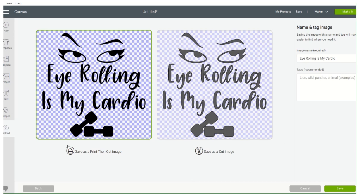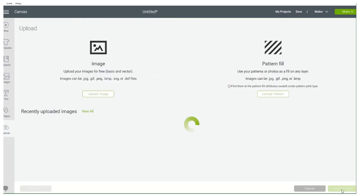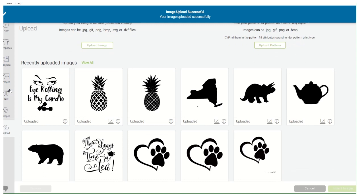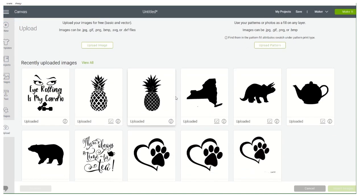Now you want to save it as a Cut Image. Save. And there you go — now it's in here. You can do that for all the images you have at one time so they're all in here for you to use.